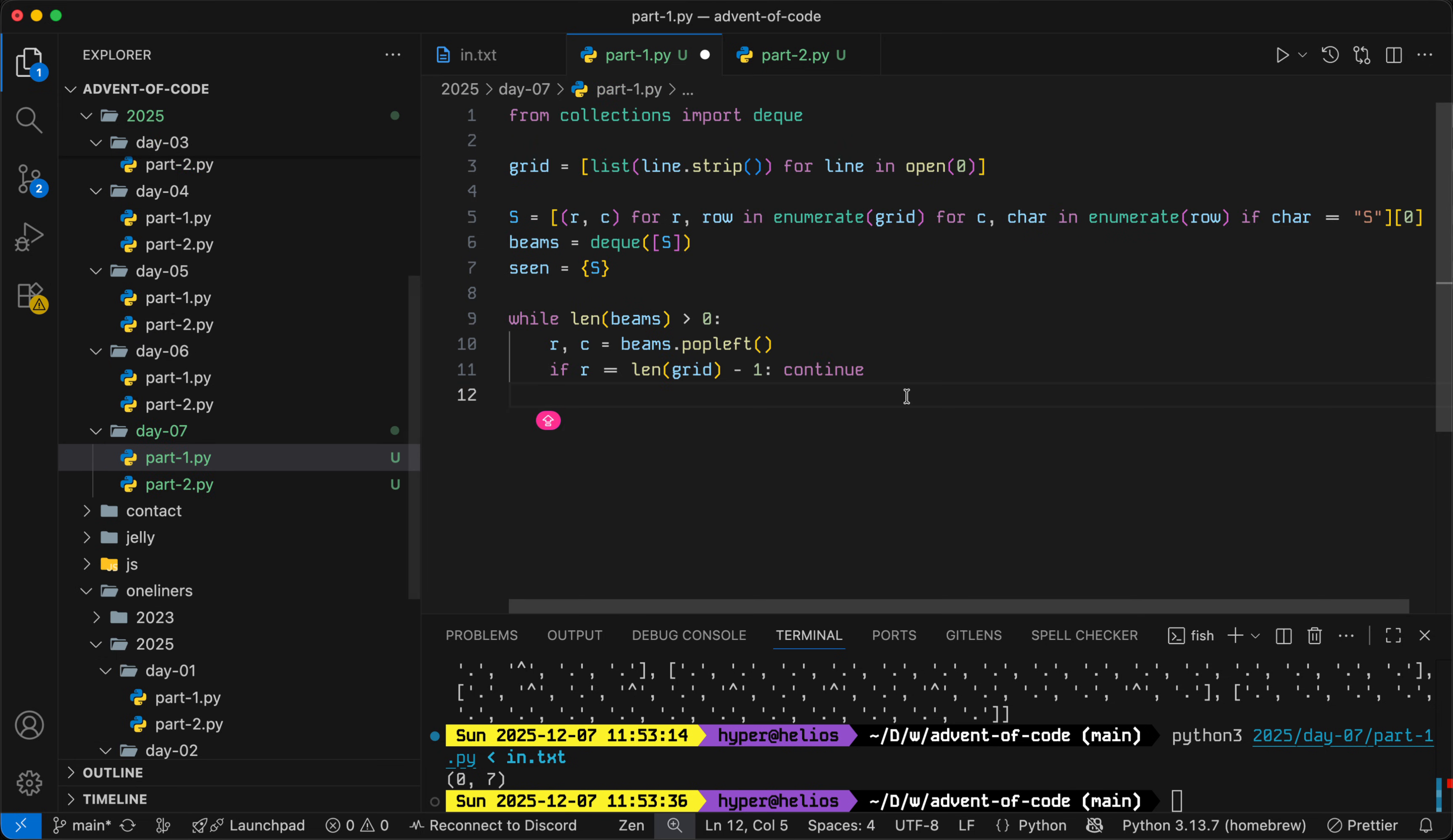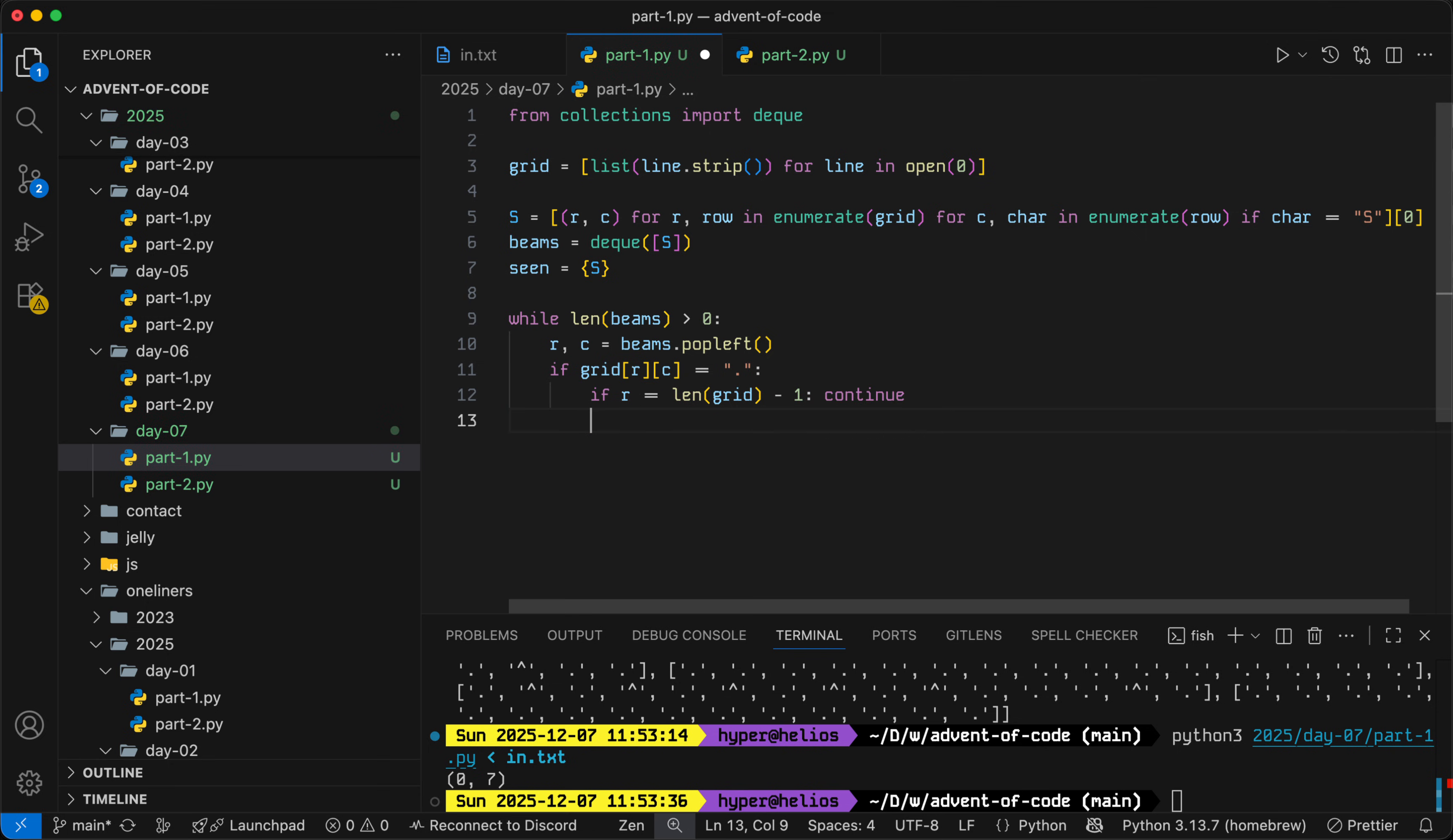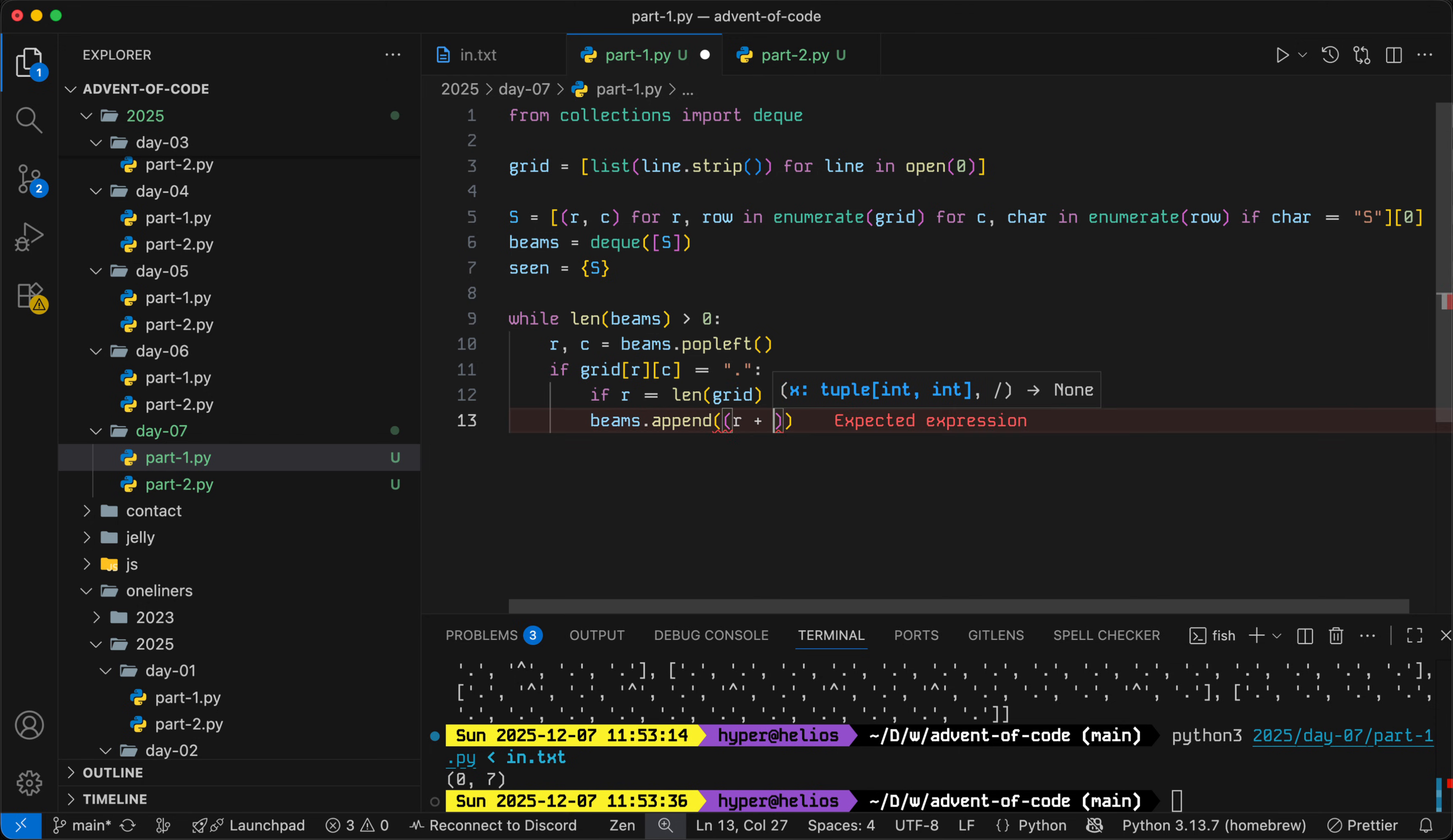We do need to check whether there's a splitter at that position. If grid RC is a dot, we'll have to handle dots and splitters differently. If it's a dot there and the row is already equal to the bottom of the grid, then we'll just skip. Otherwise, we will add the next position, which would just be the beam moving down, so we increase the row by one.